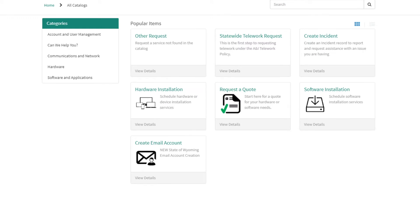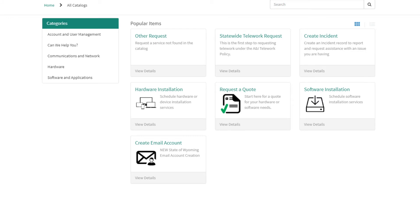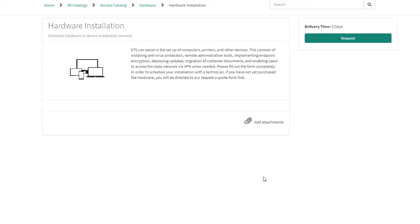Software installation is for programs that run on your computer. Hardware installation is when you need a laptop, printer, or other device set up. In this training, we're going to go step-by-step on how to install hardware. So, select Hardware Installation.